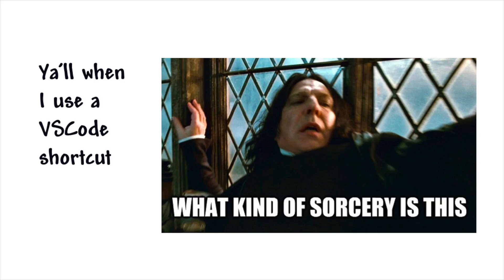A question I commonly get asked by you guys is how am I such a magician in VS Code? Apparently when I'm coding out in my tutorials it looks like I'm doing wizardry in my code editor.